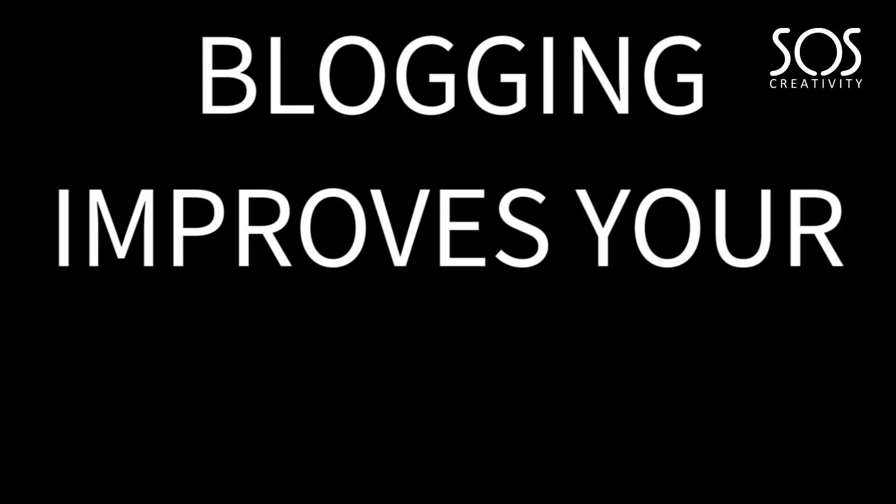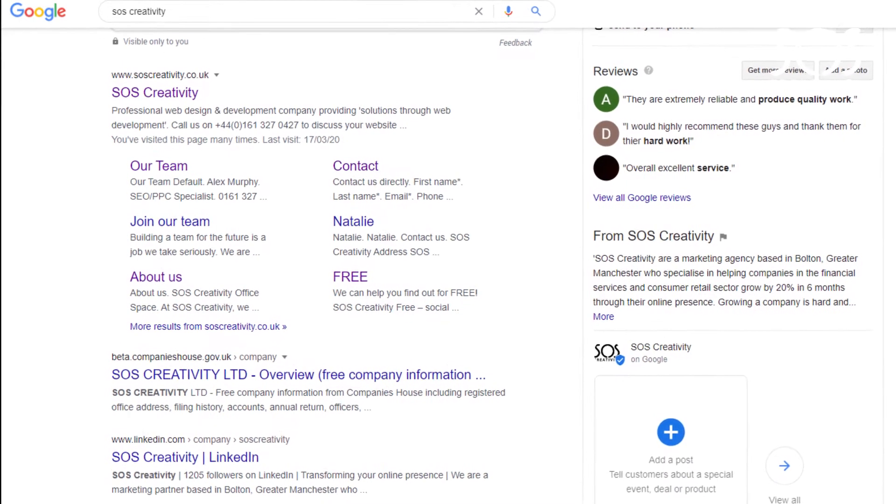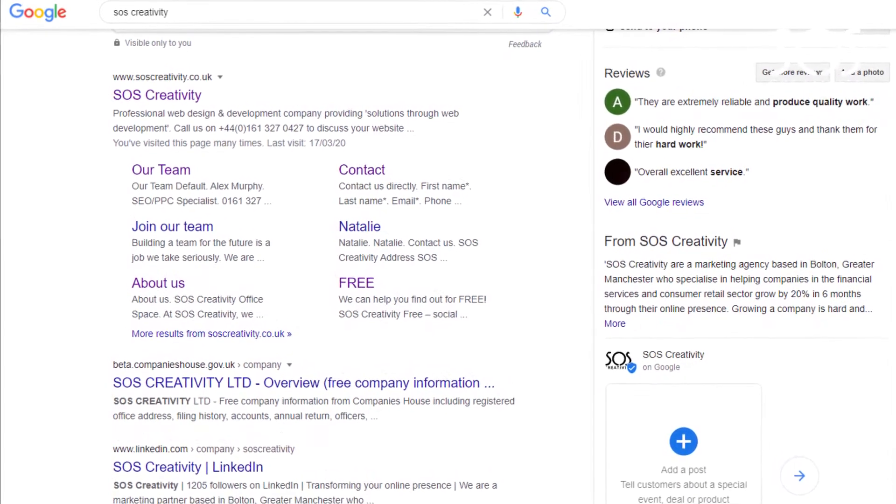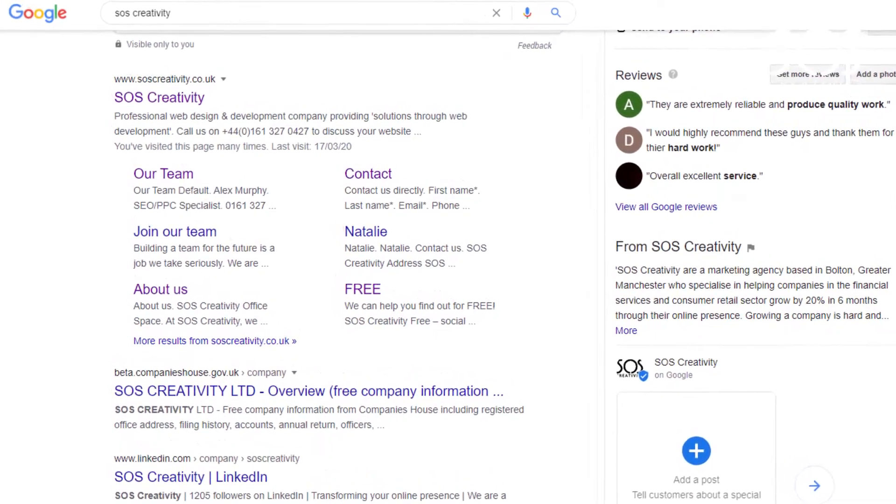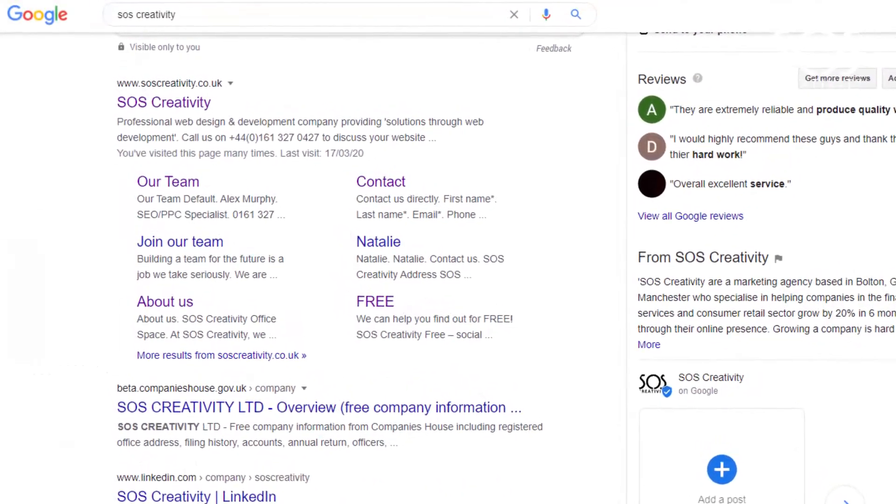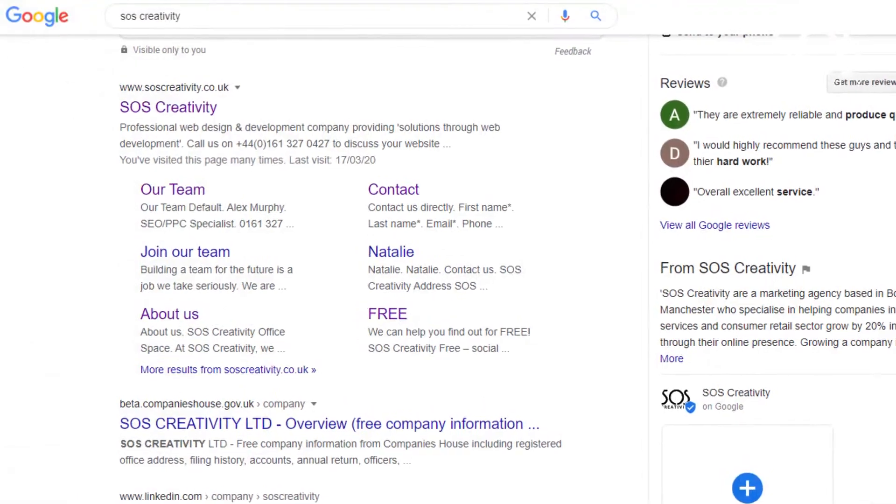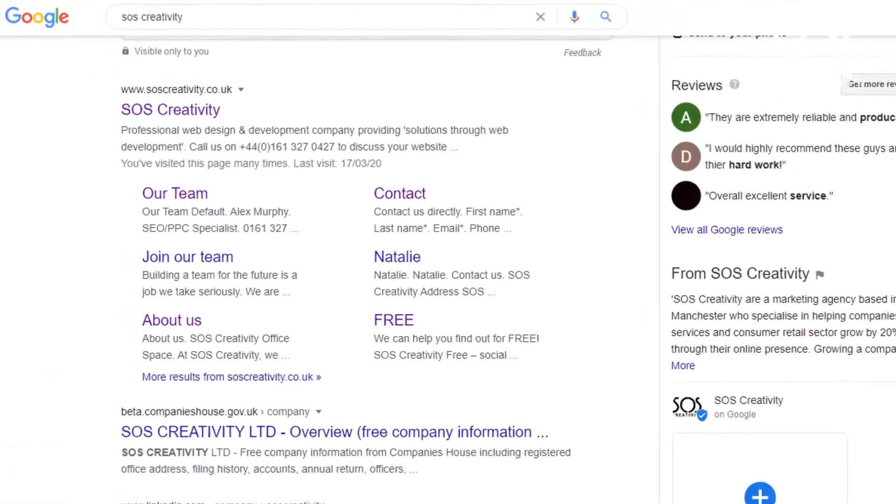The second point is blogging actually helps to improve your SEO ranking, which leads back to number one, because when you're high on the search terms for the keywords that you're hoping to rank for, that increases your awareness.